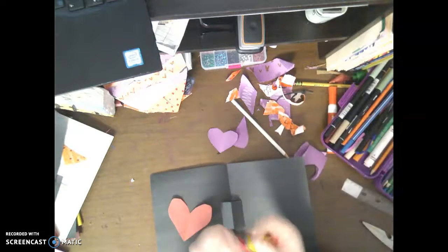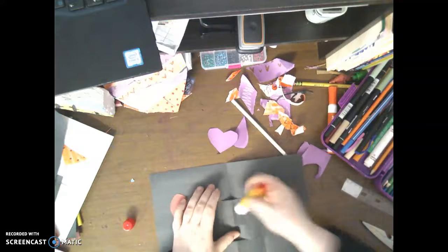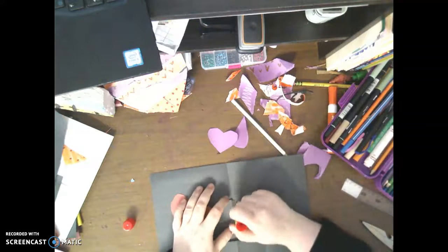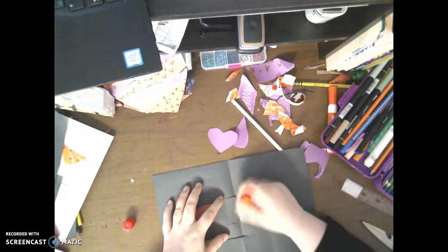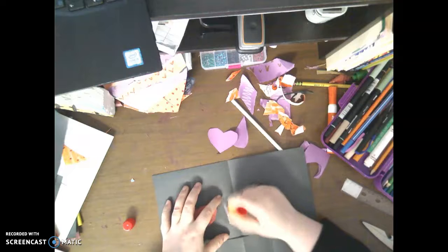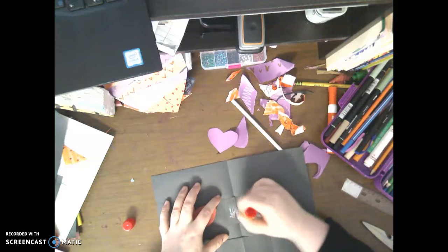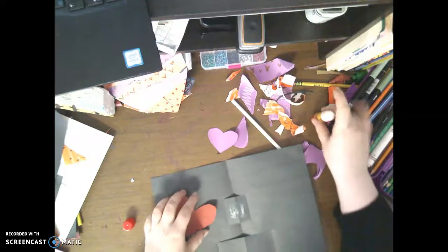So now what I'm going to do is I'm going to take my glue stick and I'm going to put glue on the pop-up. I'm going to put glue on the pop-up, not on the heart that I drew, but on the pop-up.